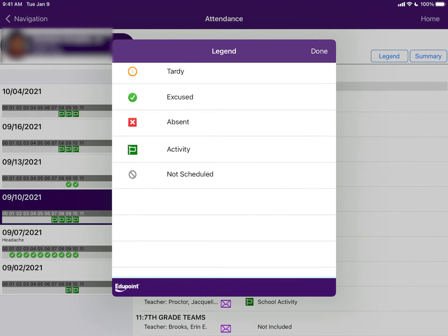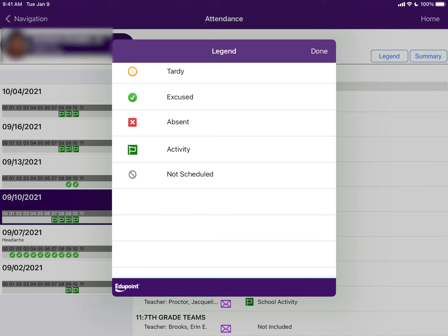A green circle is used to show an excused absence, and this is when a parent or guardian has called in and reported the absence. A red square means an unexcused absence, and this is when a parent or guardian has not called in and reported the absence. A green square means school activity, and this is when the student is away from school for school purposes. A gray circle means that the student is not scheduled for that class period.